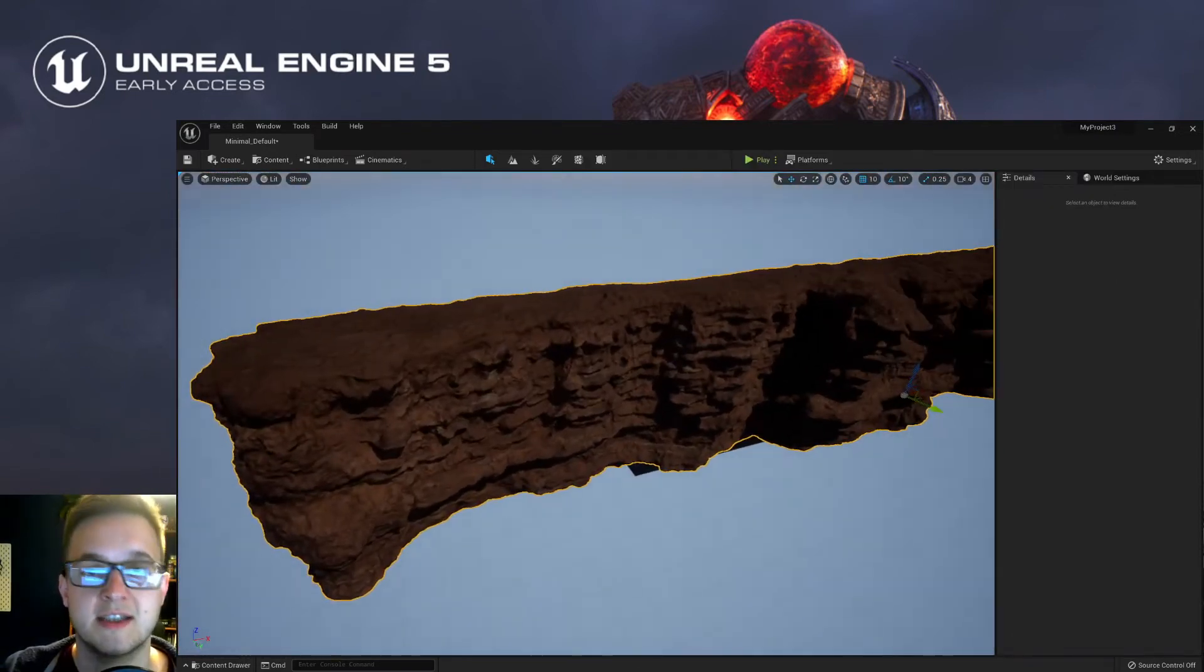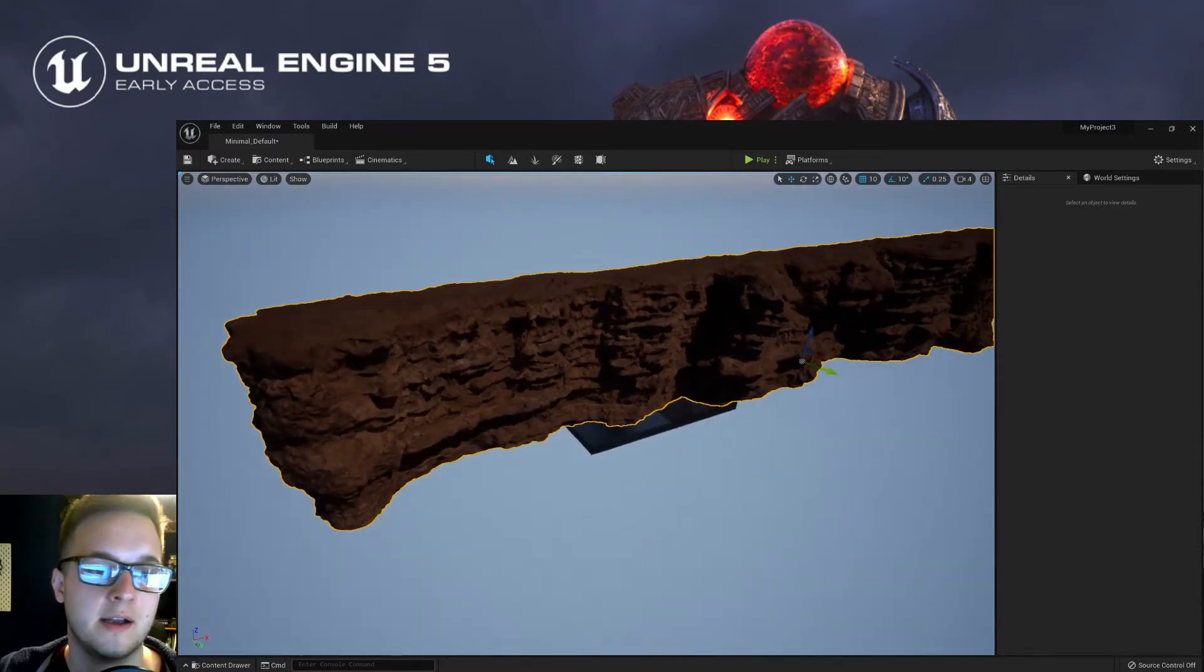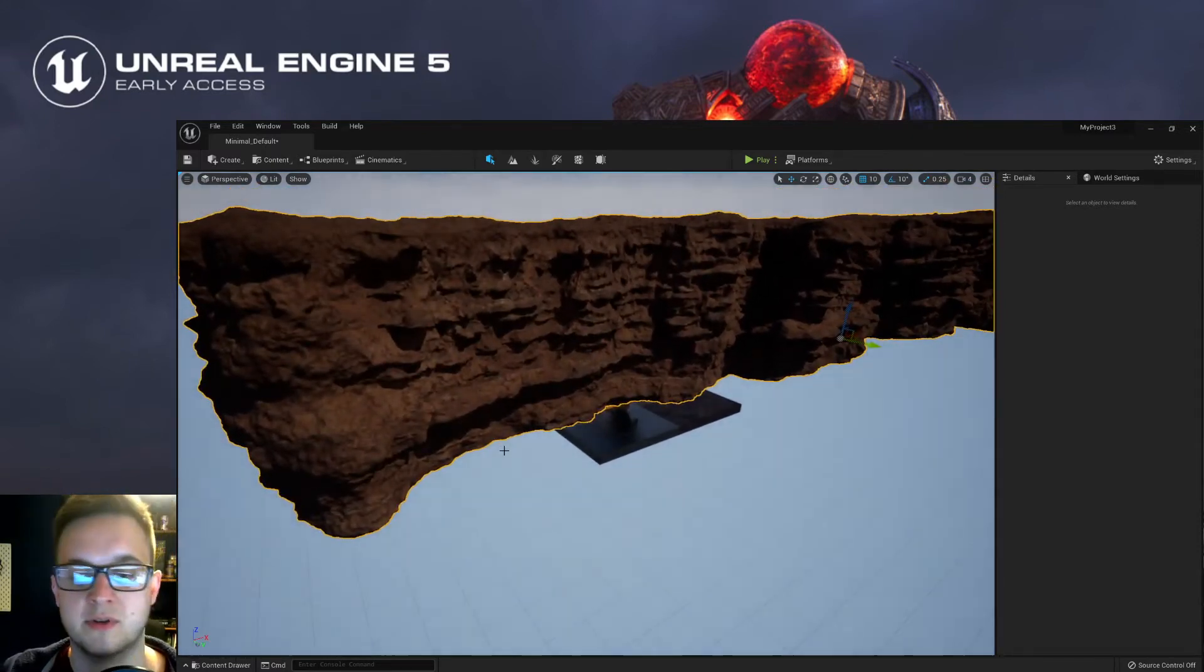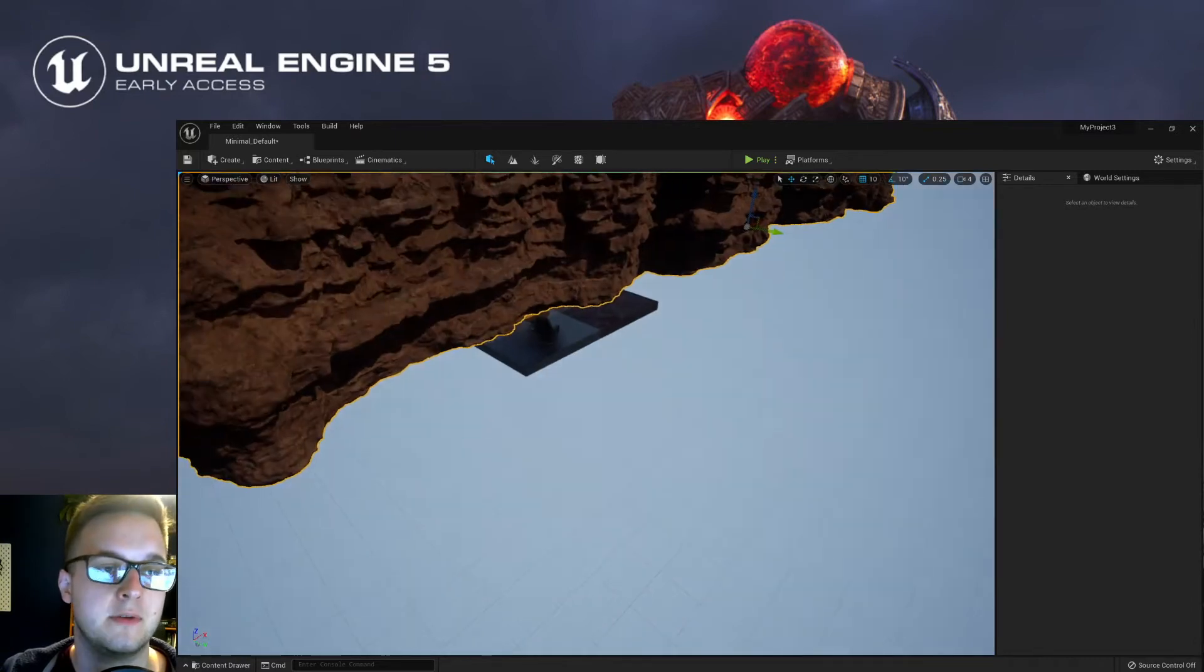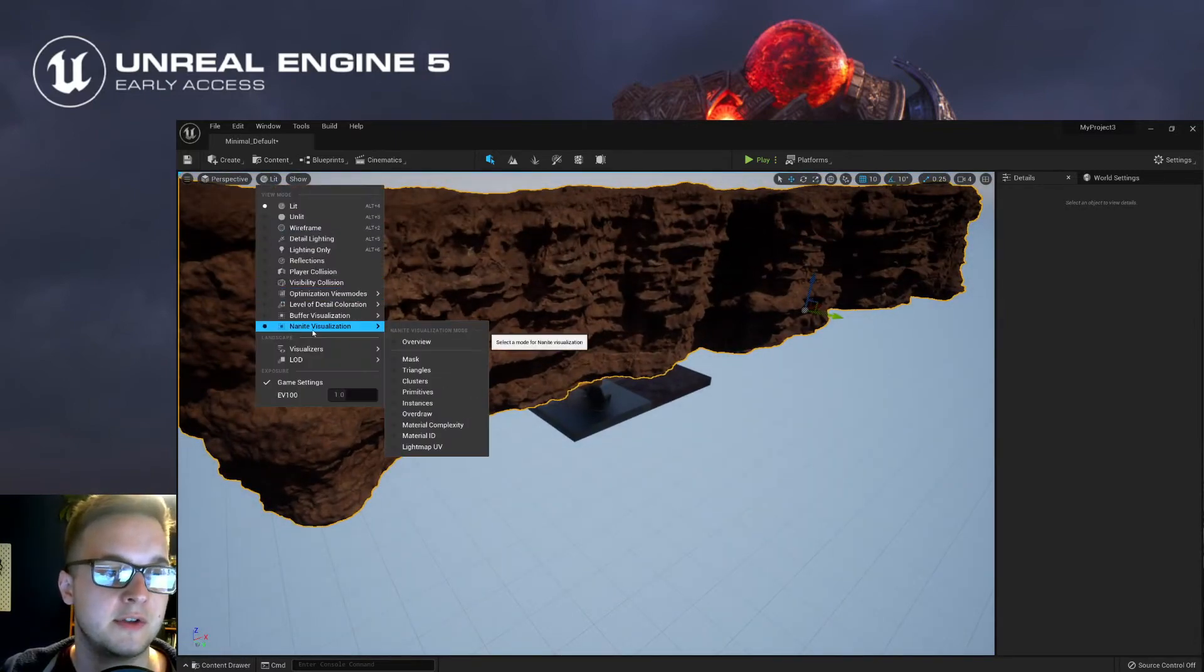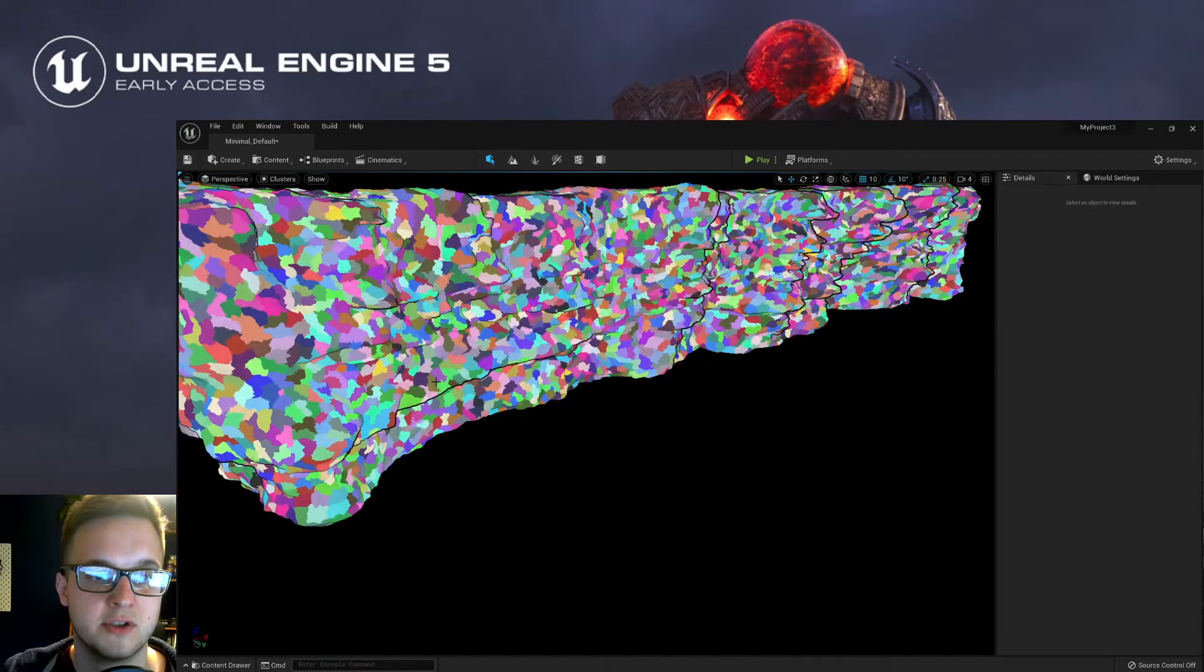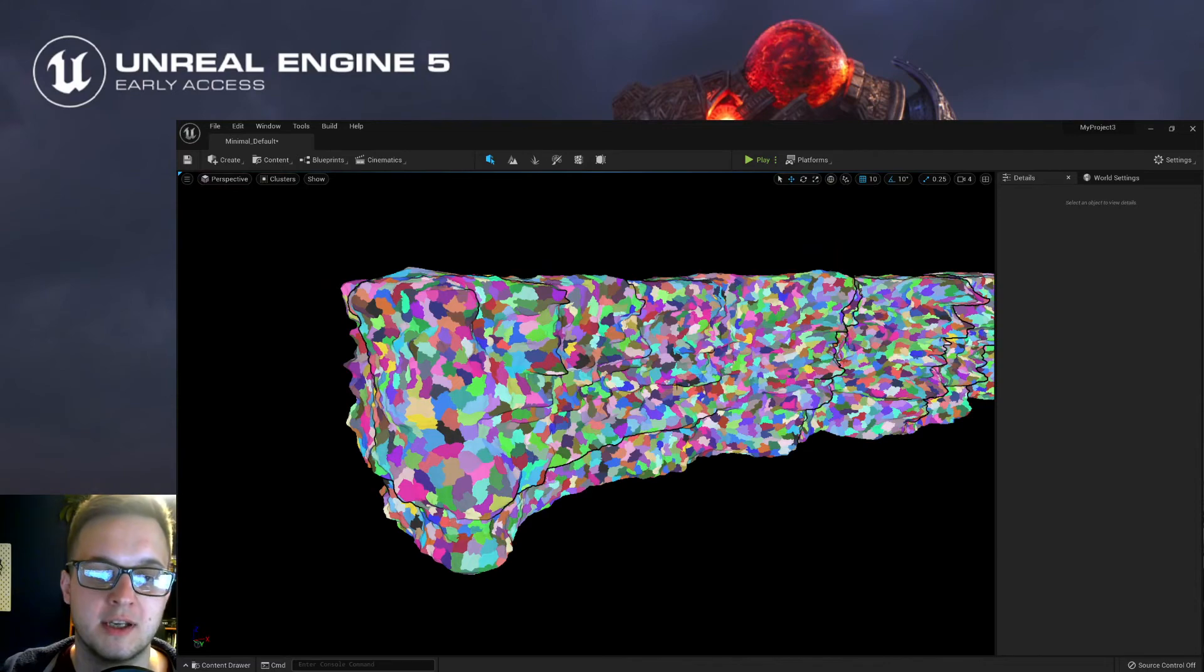And we know this is a nanite mesh because, one, from that dropdown, but two, if we go up here to Lit and then go to Nanite Visualization, we can click Clusters. And then here we can see all the different kind of clusters working in this nanite simulation.